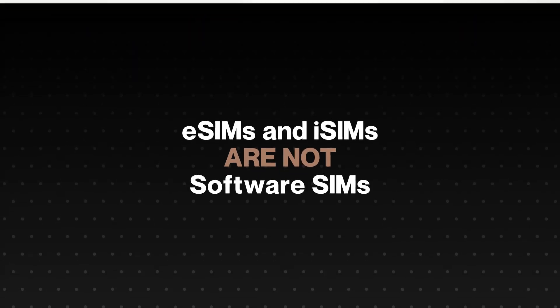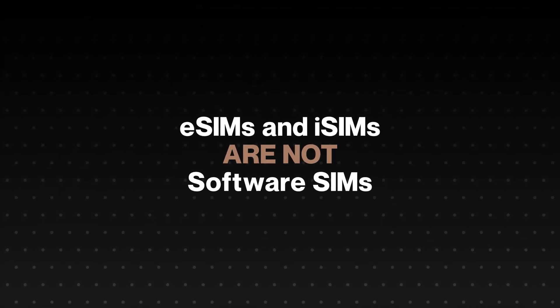There is sometimes confusion in telco that eSIMs and iSIMs are also software SIMs. But that's not the case.